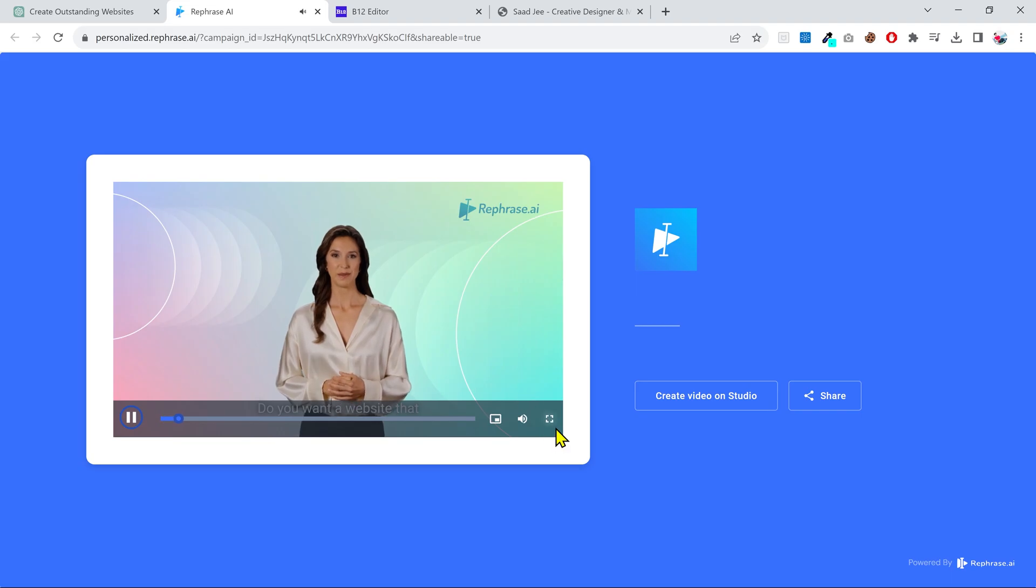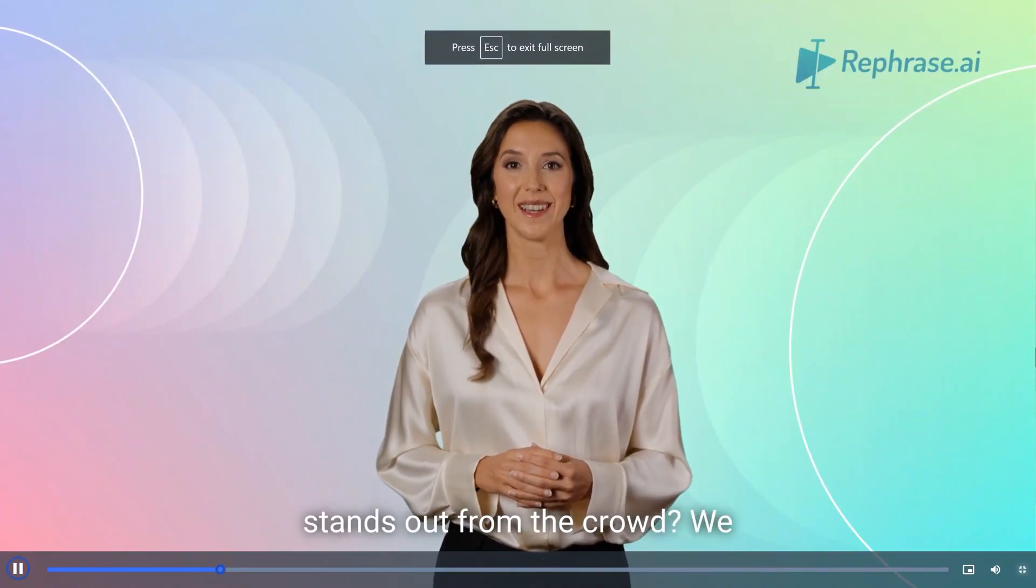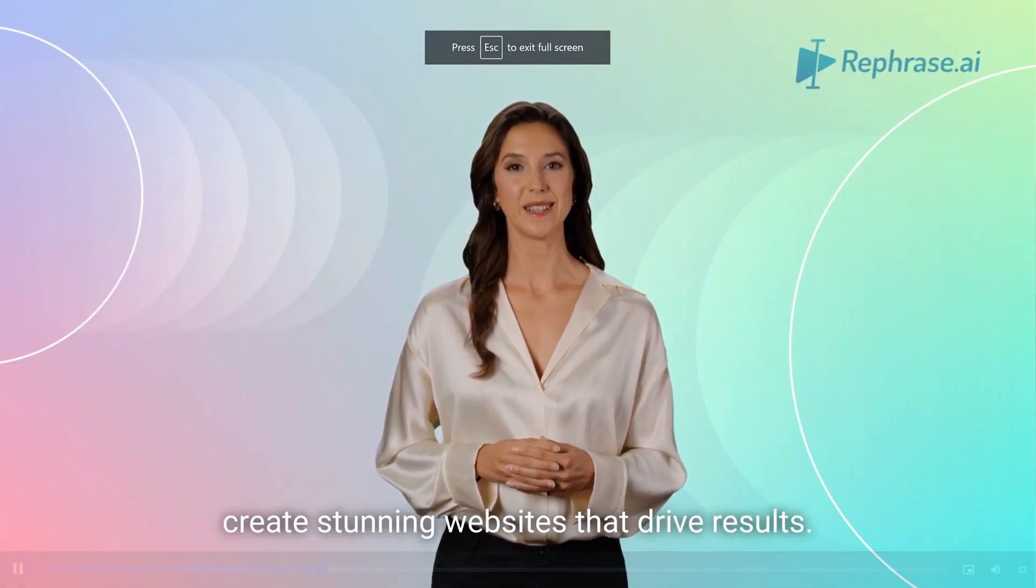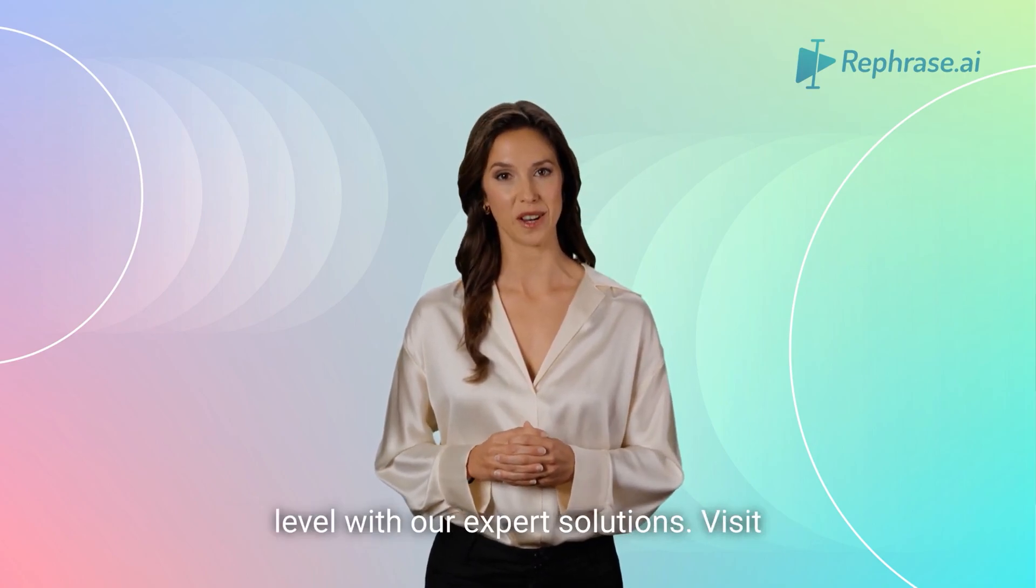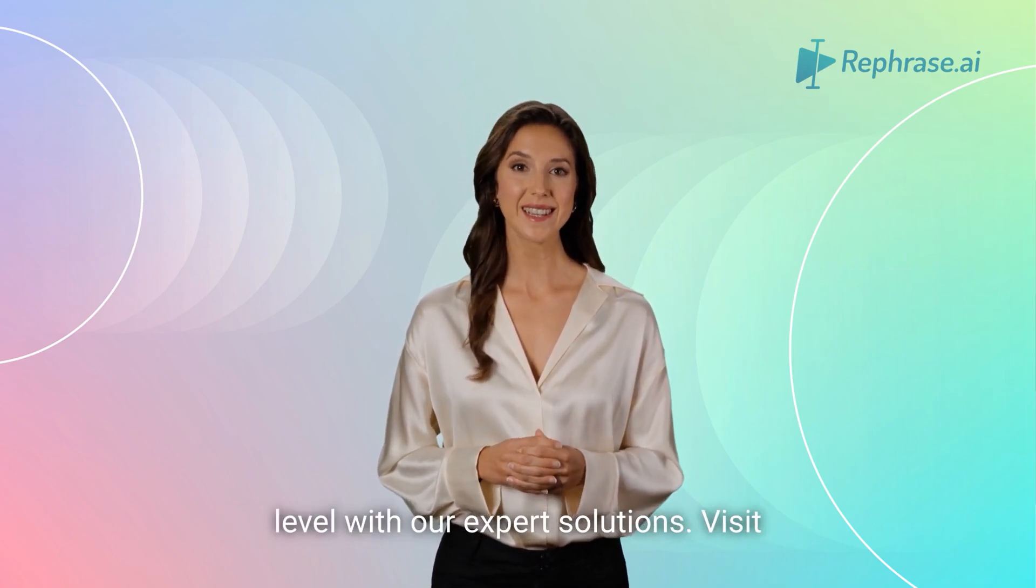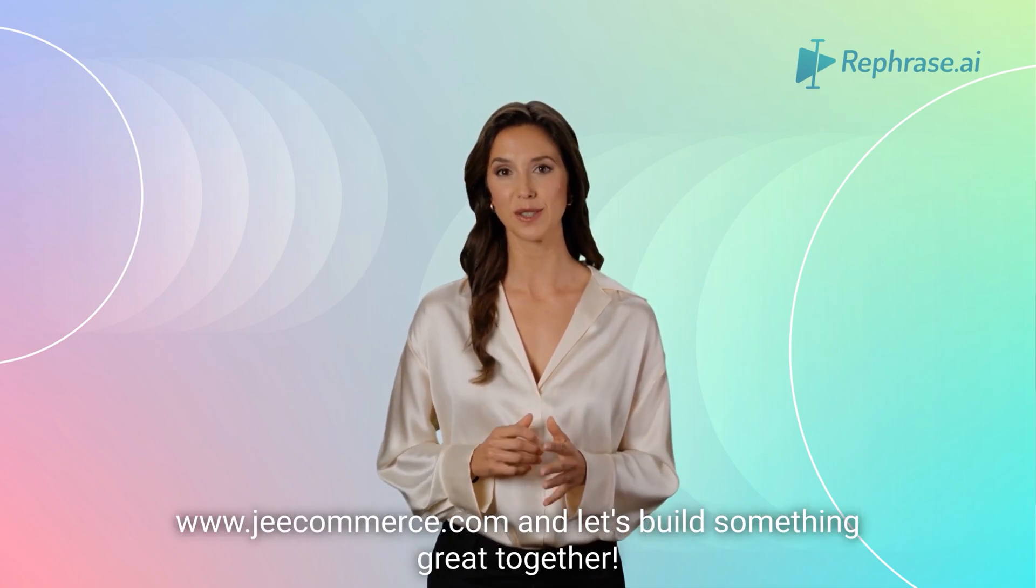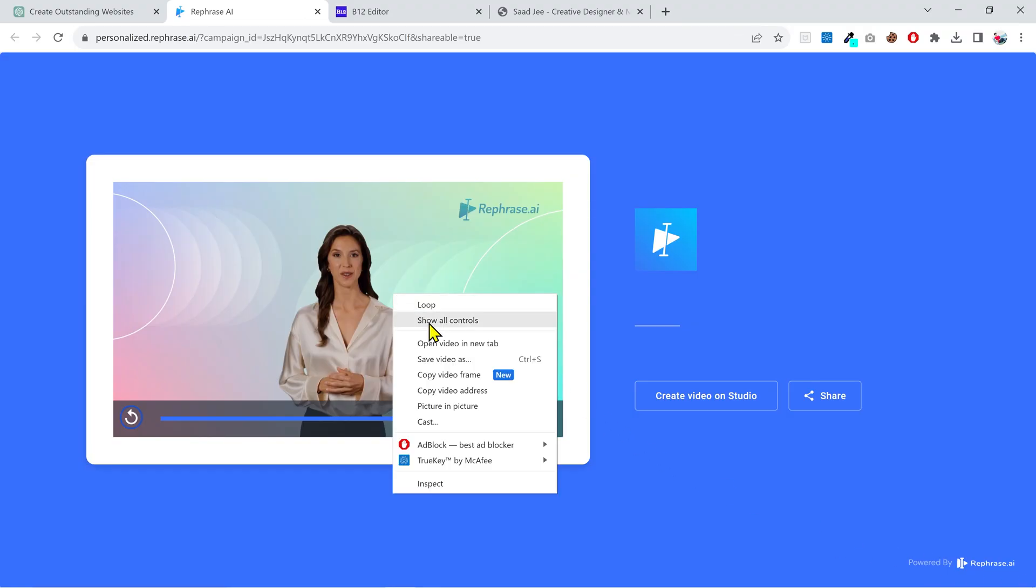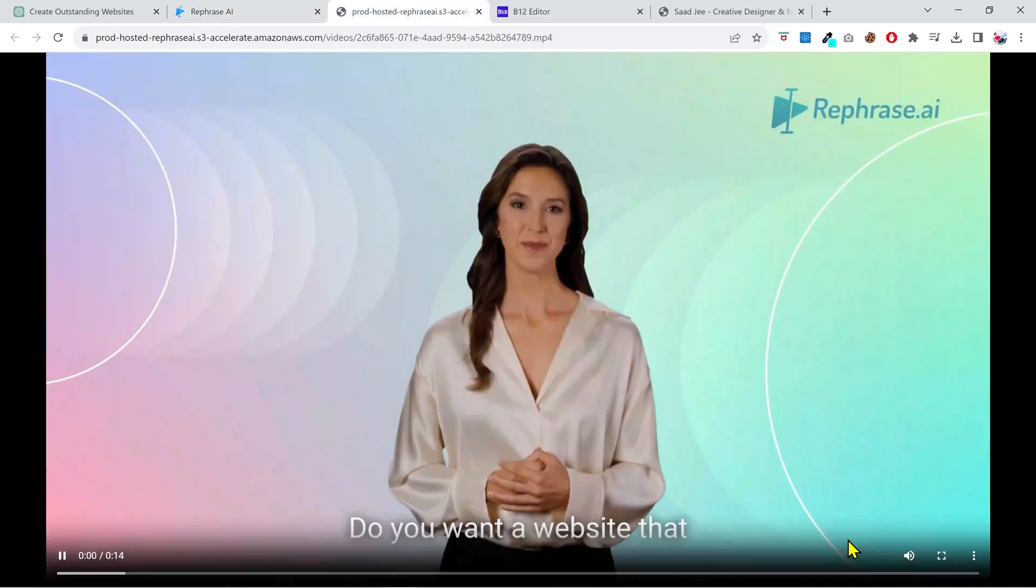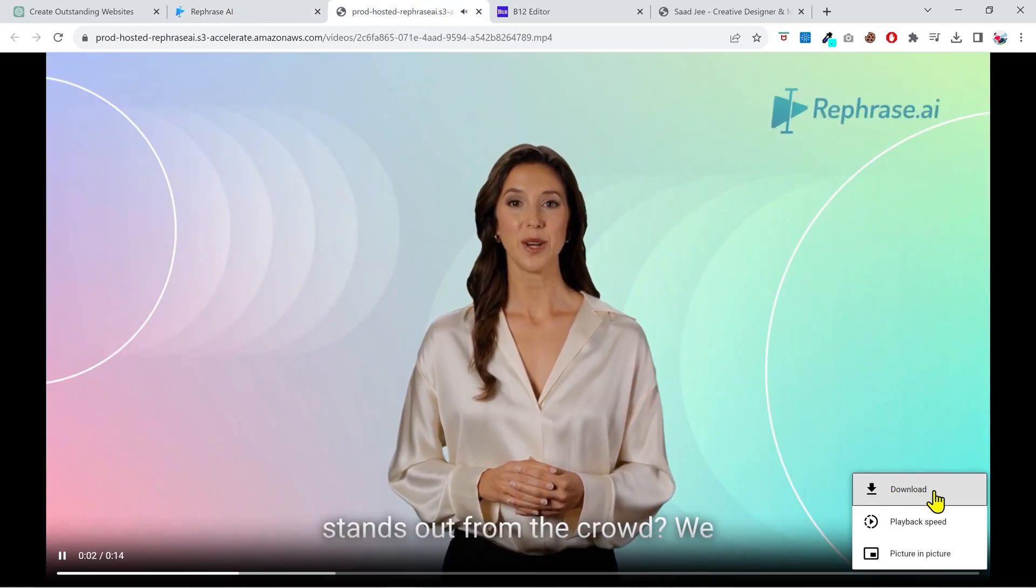Do you want a website that stands out from the crowd? We create stunning websites that drive results. Take your business to the next level with our expert solutions. Visit www.gcommerce.com and let's build something great together. And that looks great. If you can't download this video, then right click on the video, open it in a new tab, click these three dots and then download.